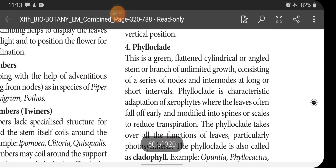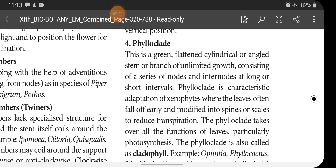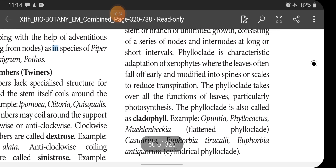Phylloclade is a green flattened, cylindrical, or angled stem or branch of unlimited growth, consisting of a series of nodes and internodes at long or short intervals. Phylloclade is a characteristic adaptation of xerophytes, where the leaves often fall off early and are modified into spines or scales to reduce transpiration. Phylloclades take over all the functions of leaves, particularly photosynthesis.